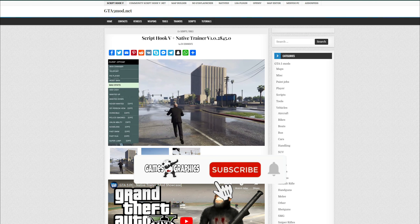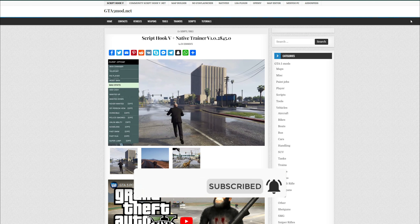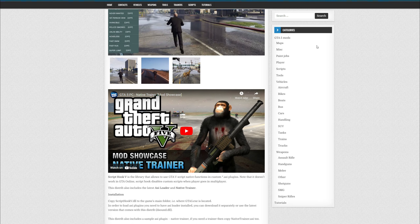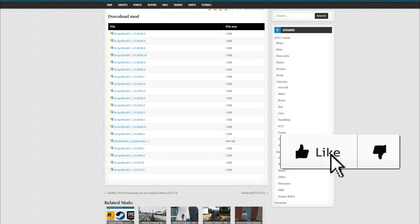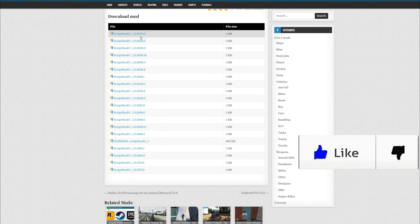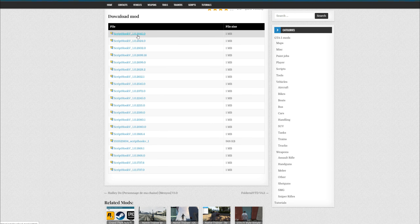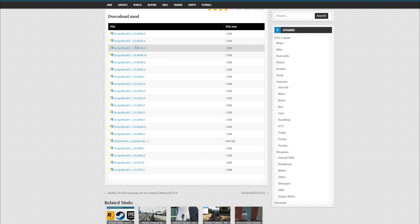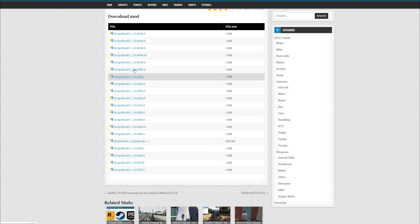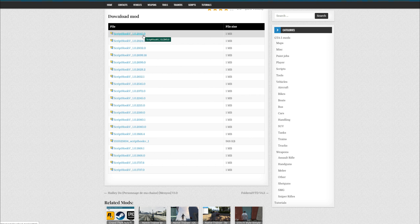Since the website is down, you can find it right here at gta5mod.net. When you get to the download page, scroll all the way down — this is where all the download links are. The very first one at the top is the latest version of ScriptHookV, which is going to be 2845. If you need an older version, you can search through this list. For today, we're going to be installing the latest version, so go ahead and click the top one.